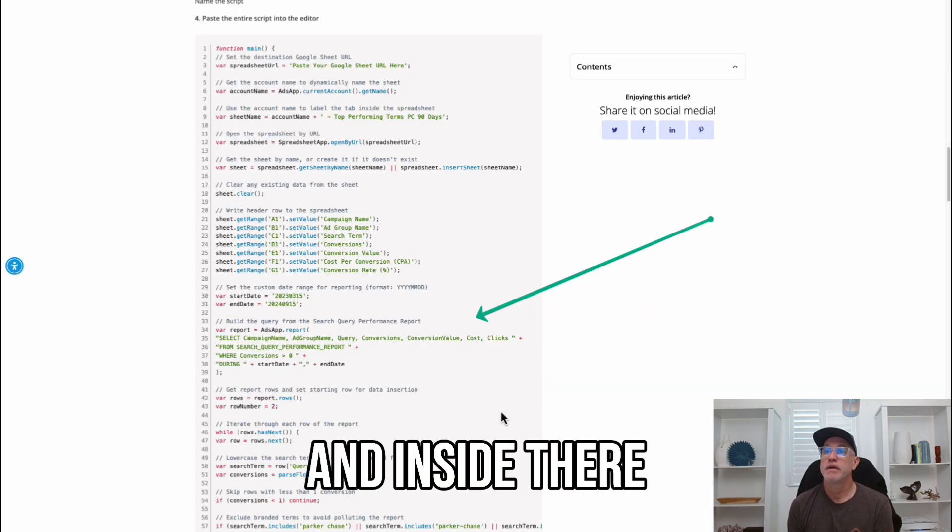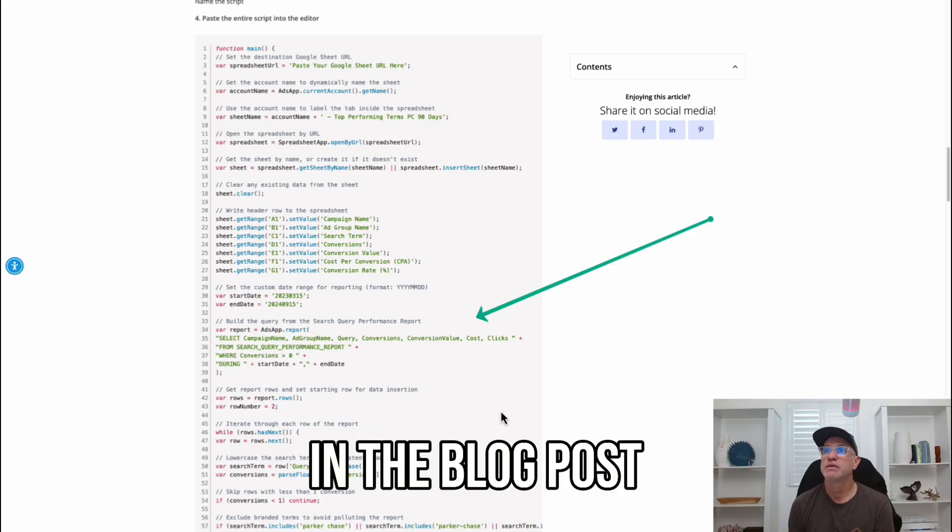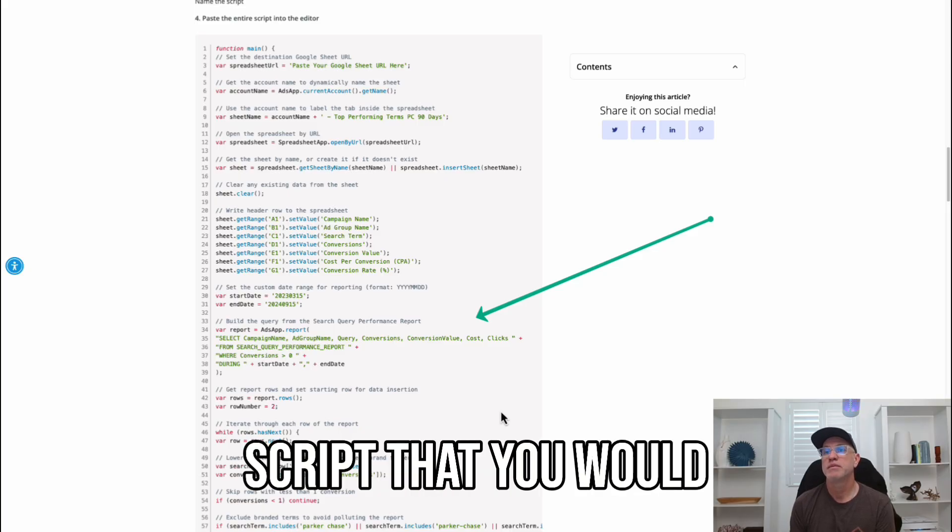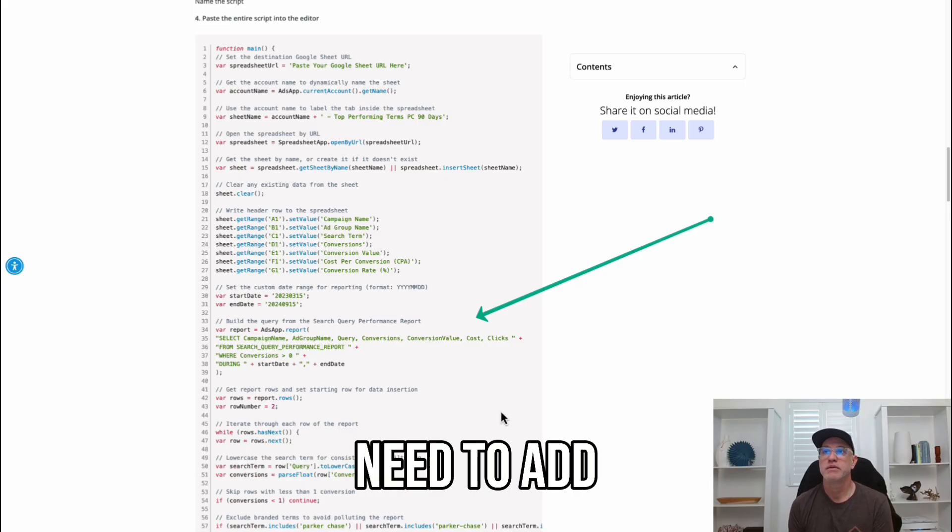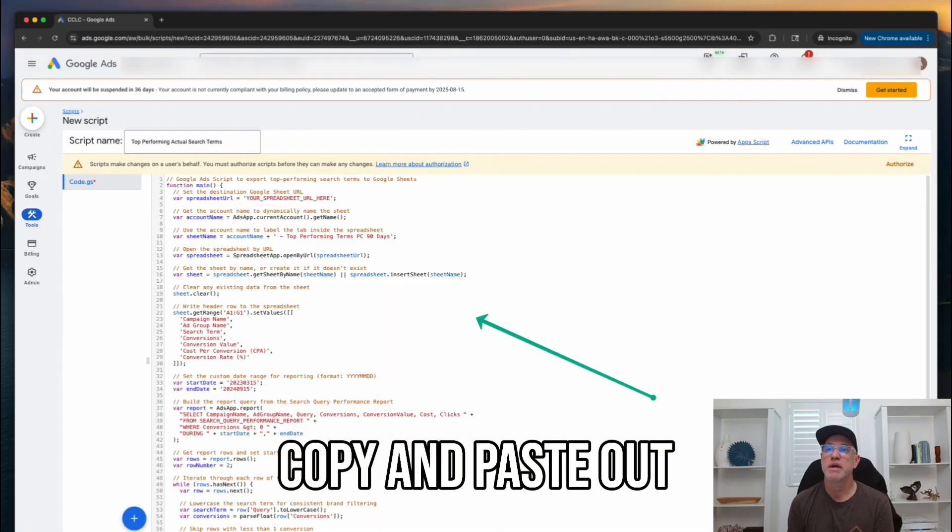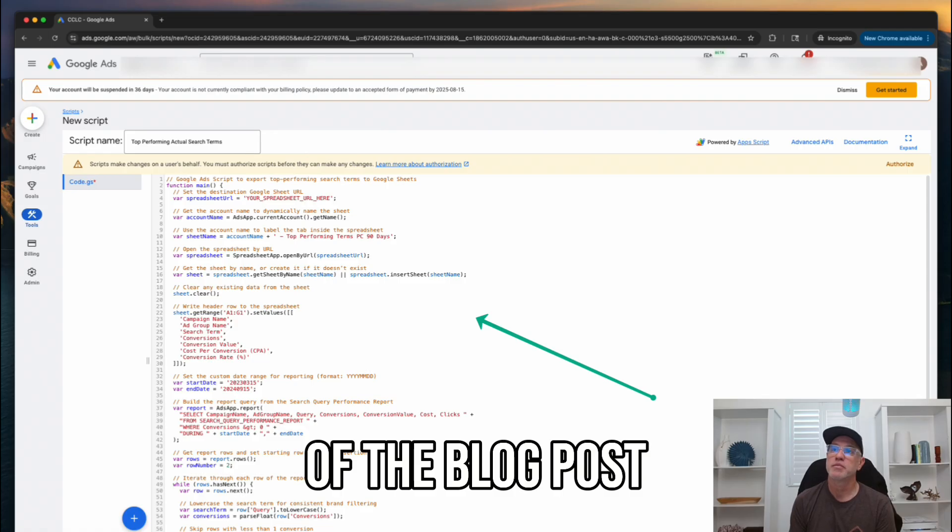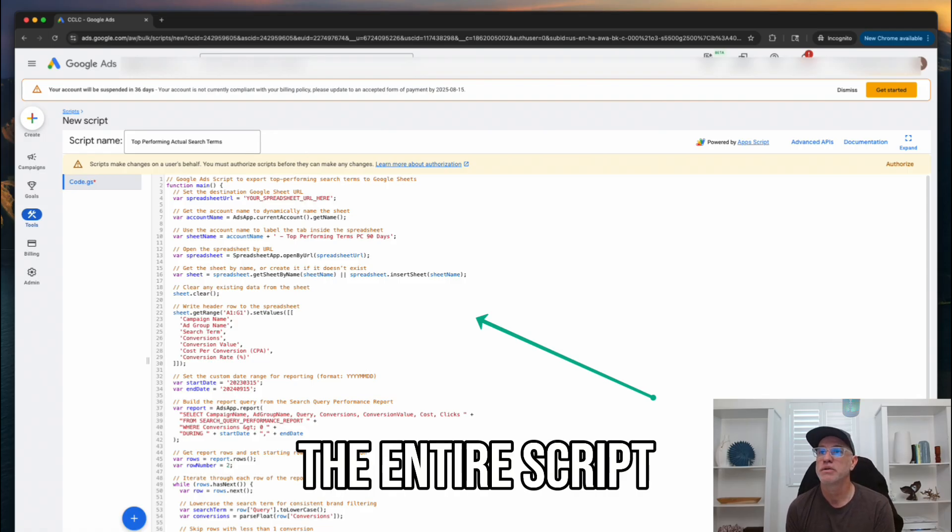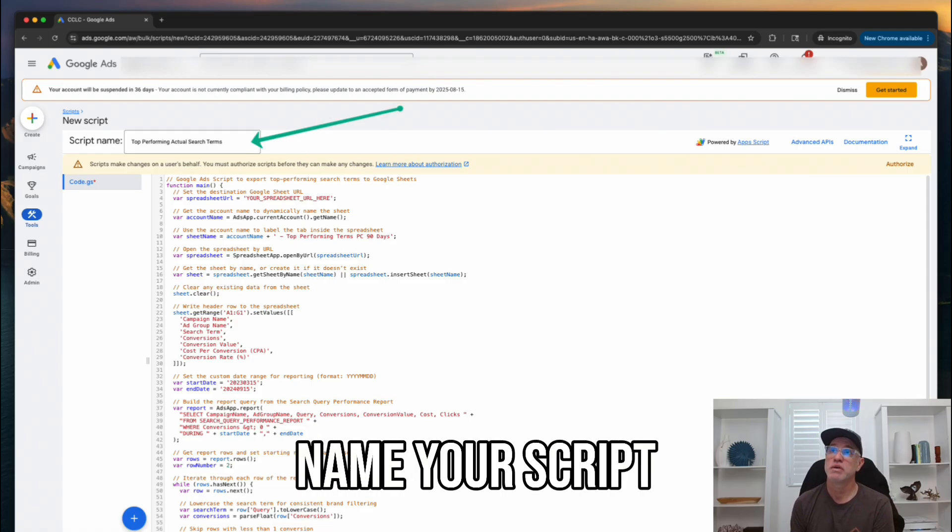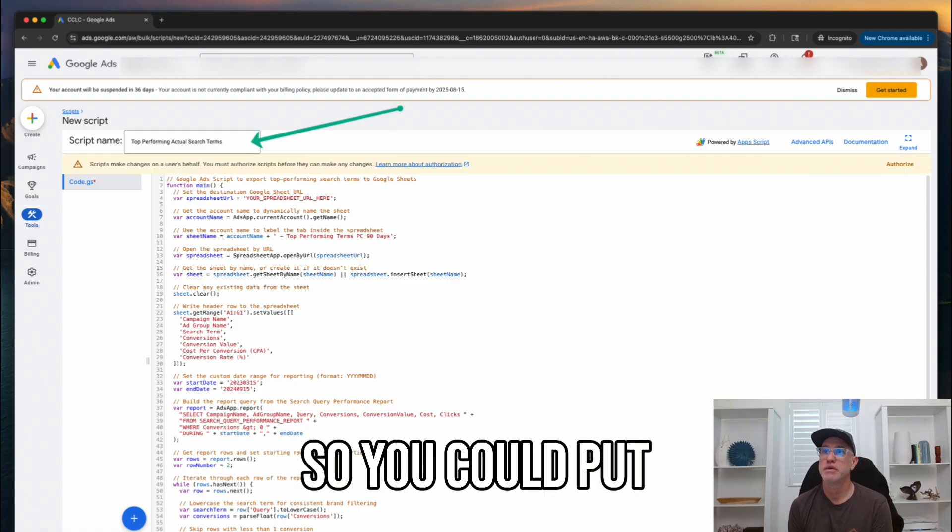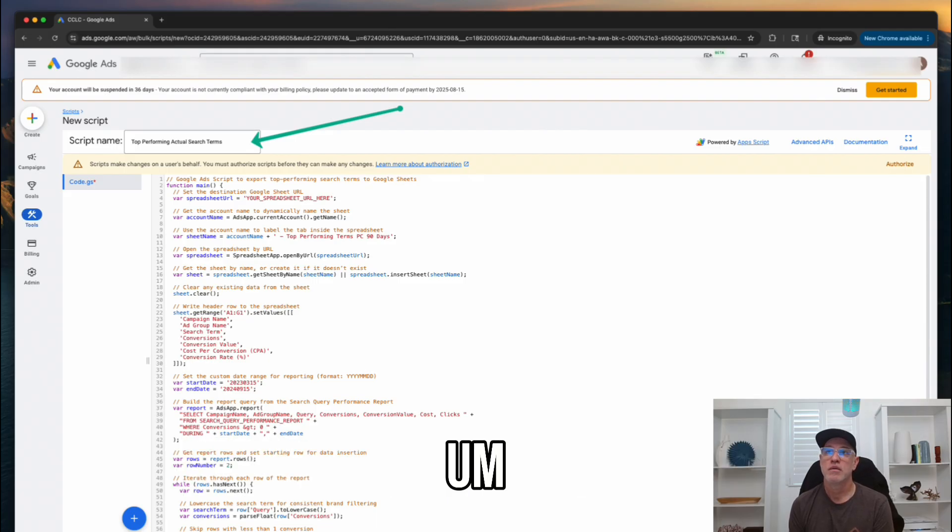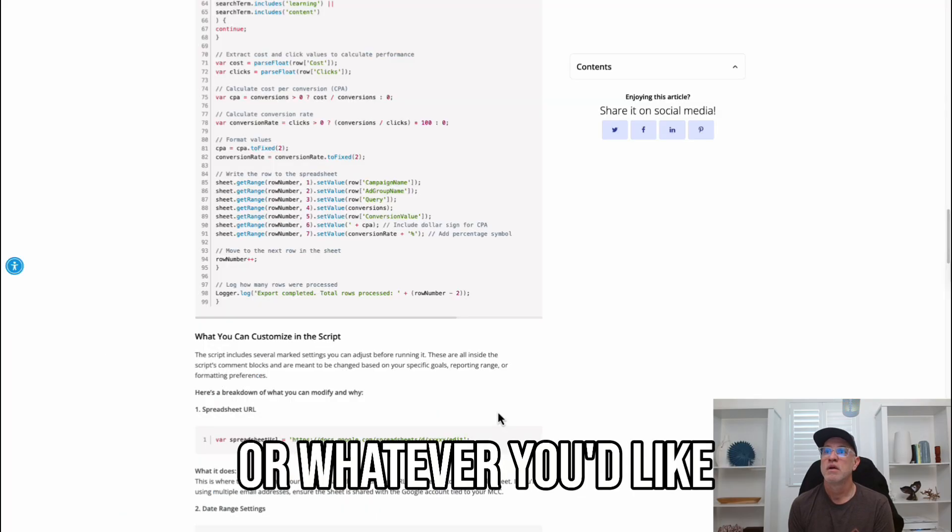And inside there, in the blog post, we added the complete script that you would need to add. So, you would just copy and paste out of the blog post the entire script. You're going to want to name your script. So, you can put top performing search terms or whatever you'd like.